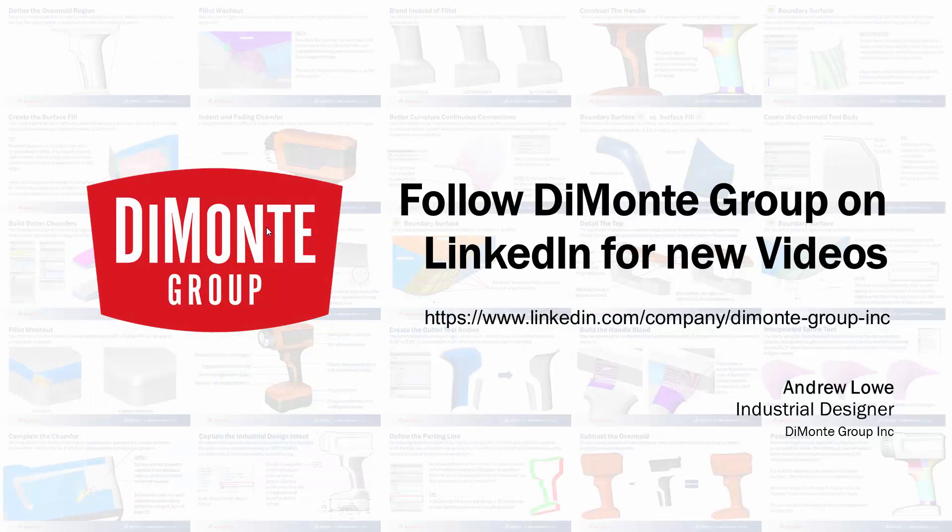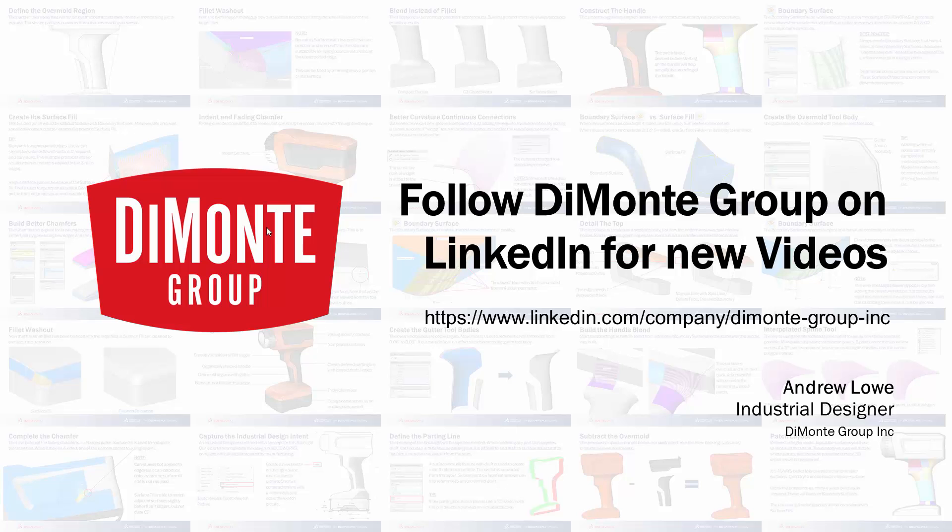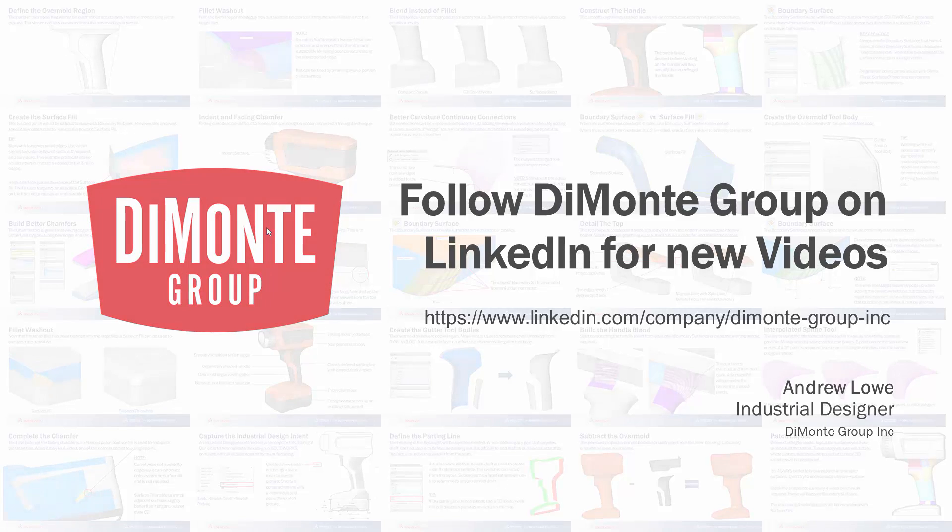So I hope you enjoyed this installment of Will It Fillet? Please follow the DiMonte Group on LinkedIn and YouTube where we'll be announcing new videos.